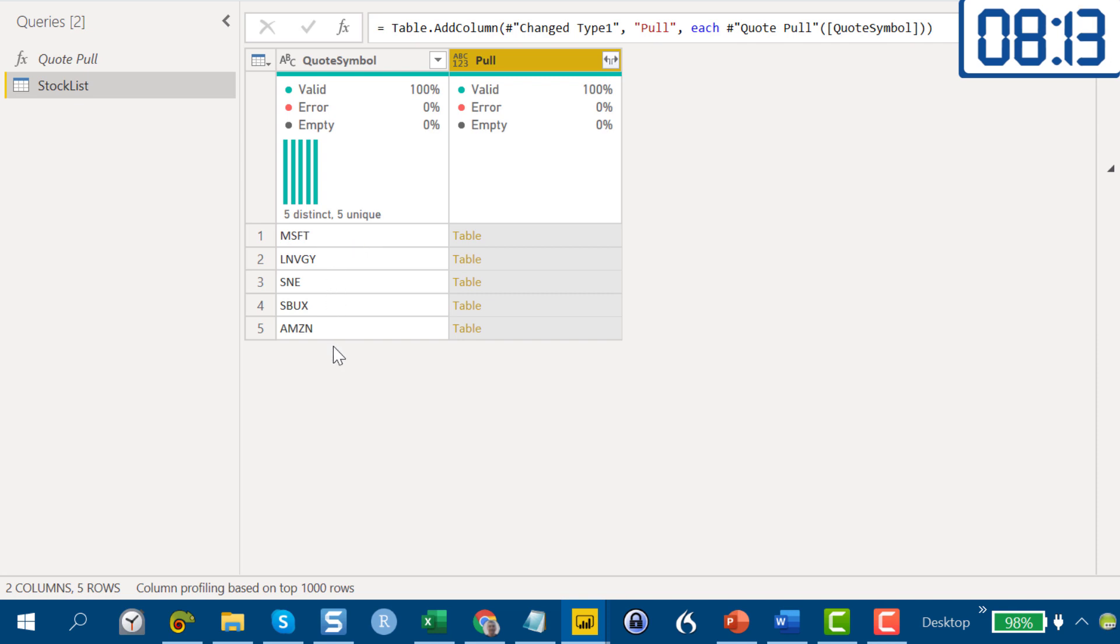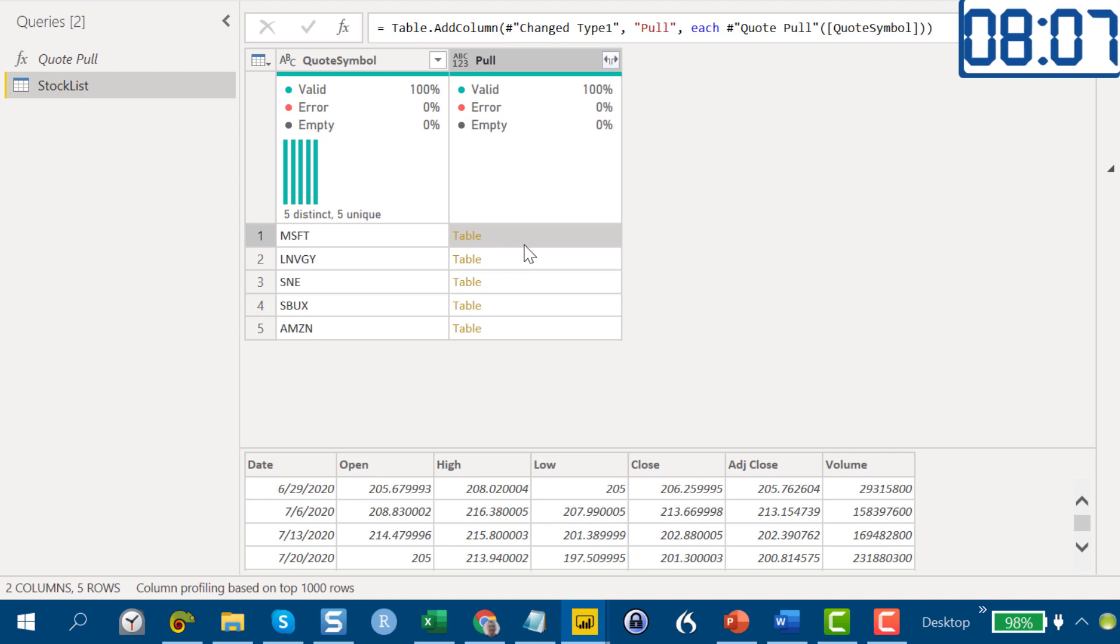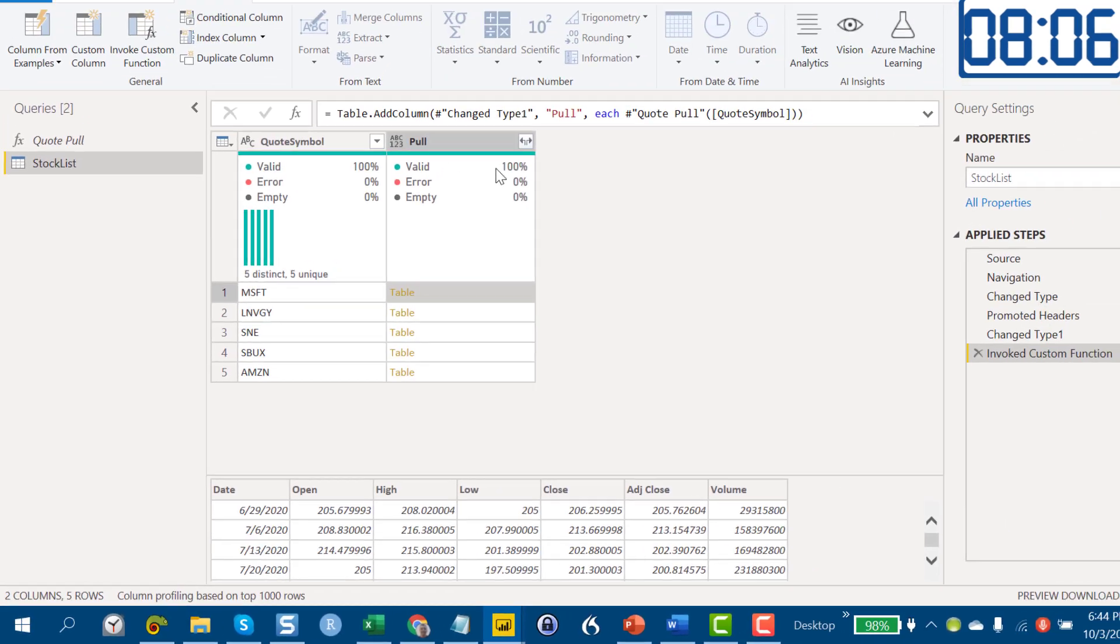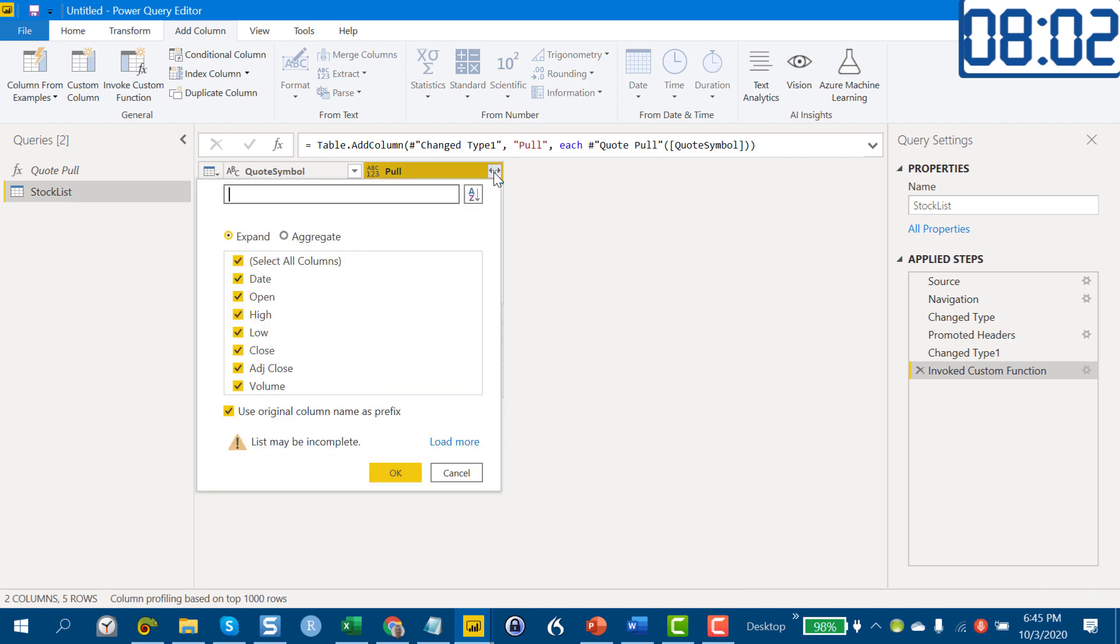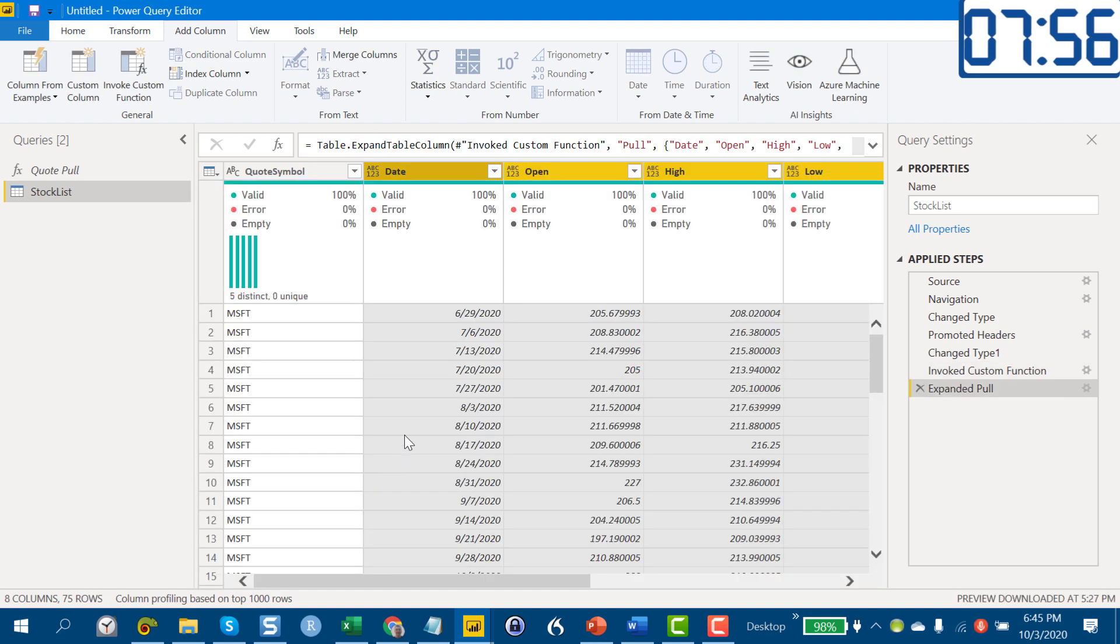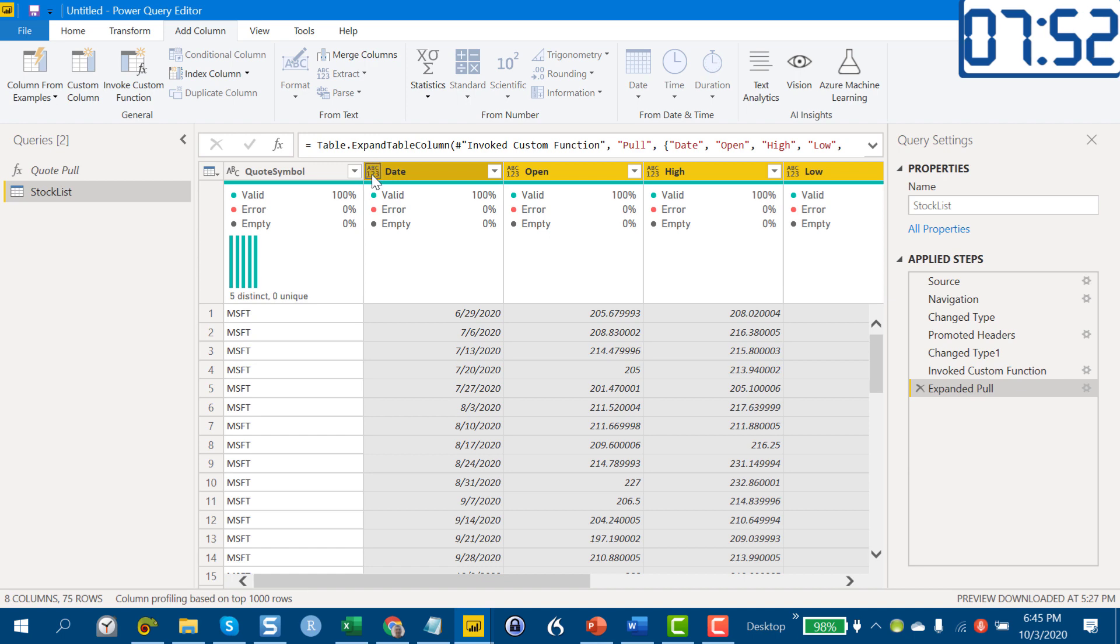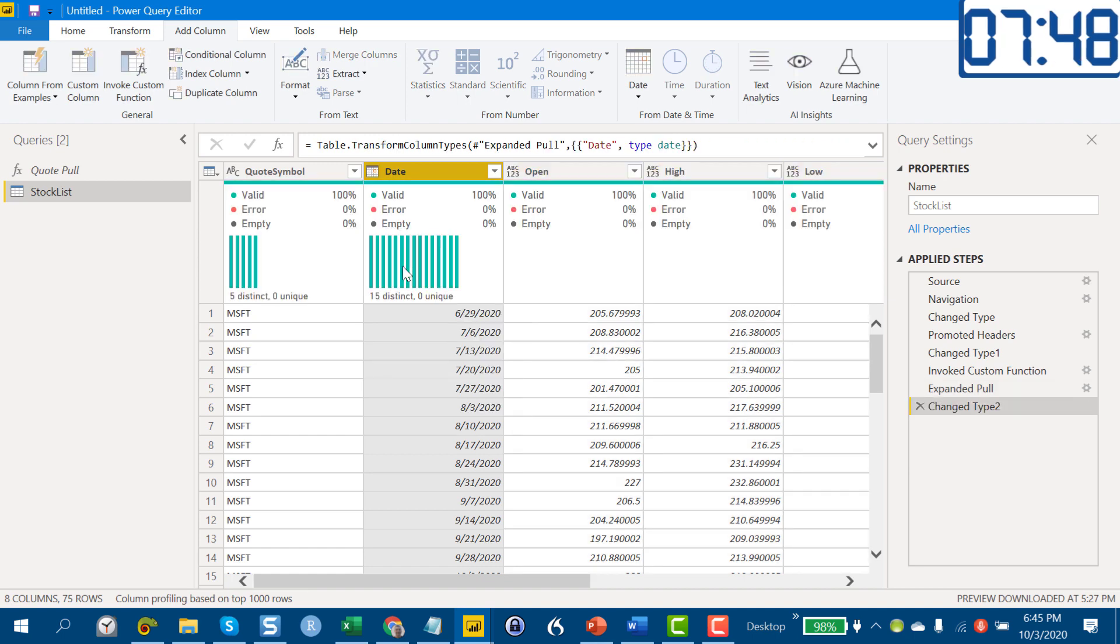We do that and then this is looking good. What we've got now is a table for each of the stocks we've got in our Stock List table. We can take a look at this and that looks like it pulled in really well. So let's expand this and we don't need to put the column name as prefix.